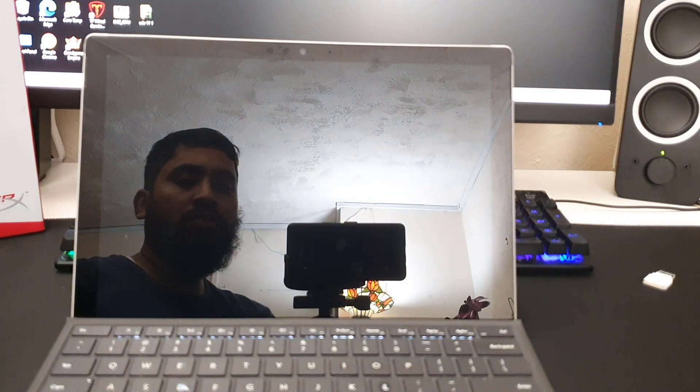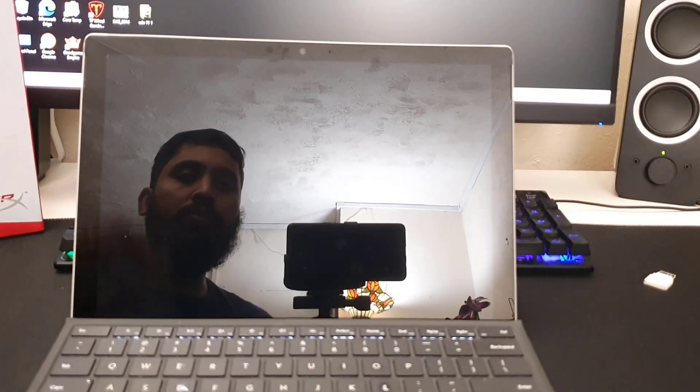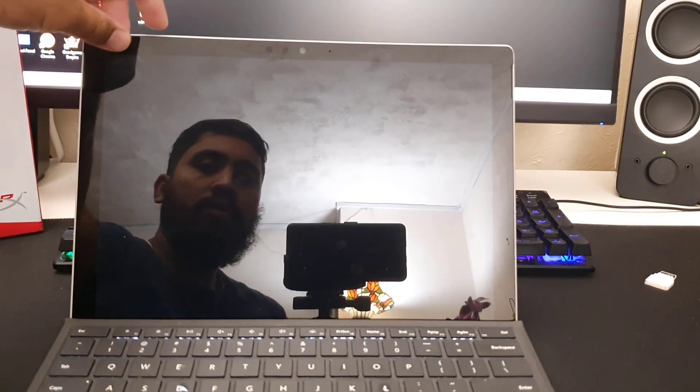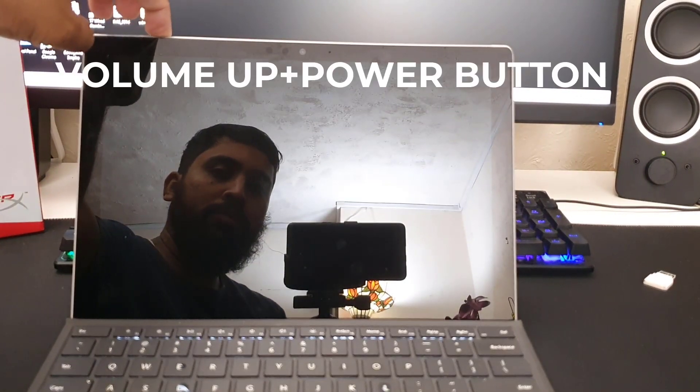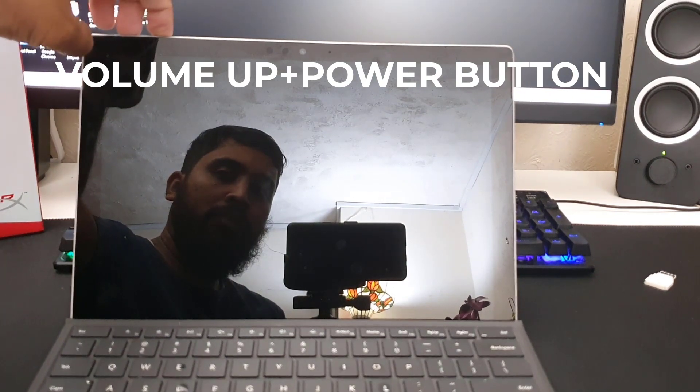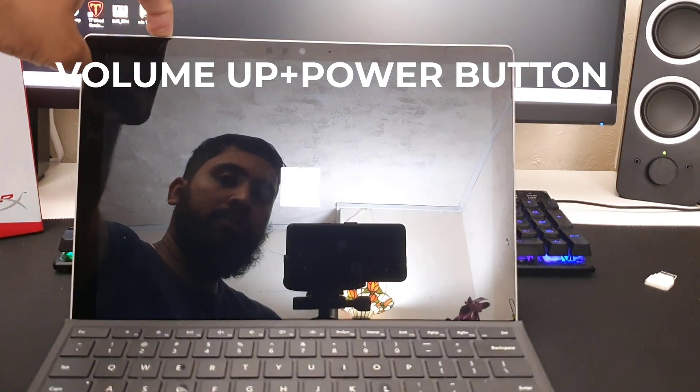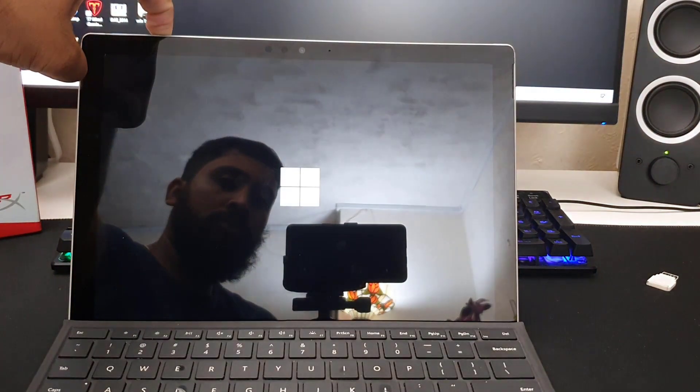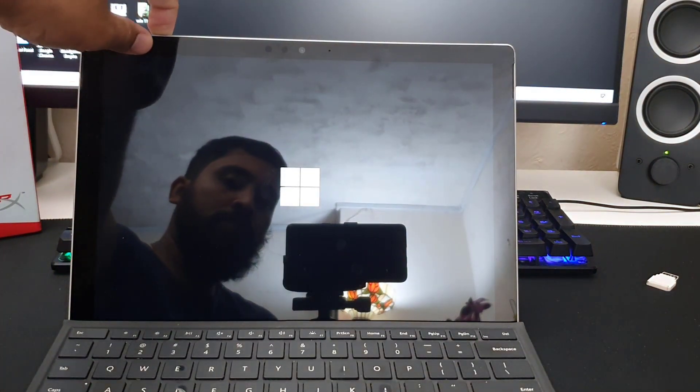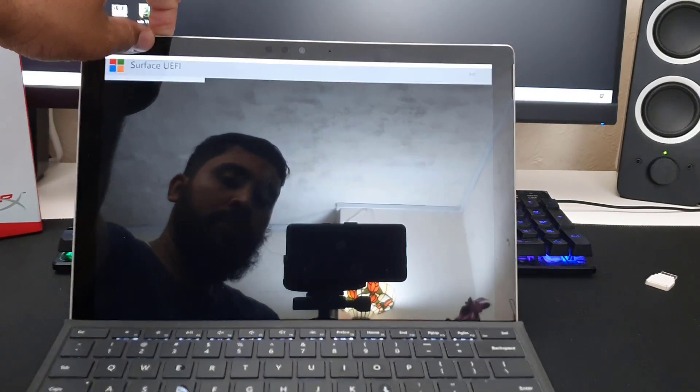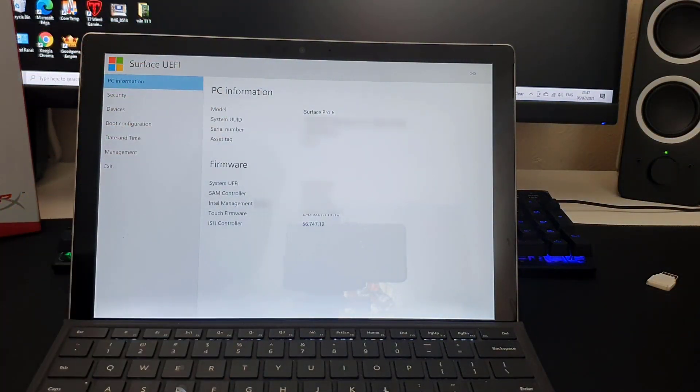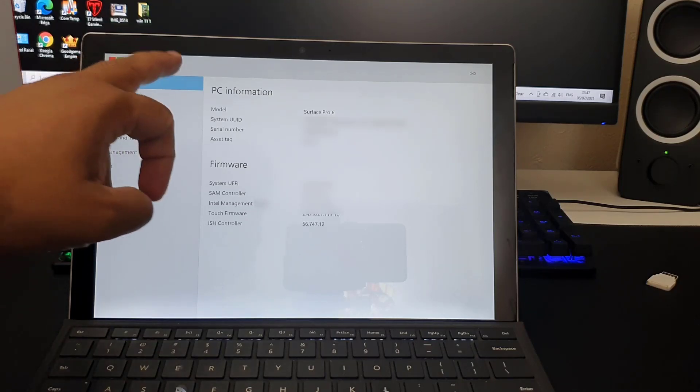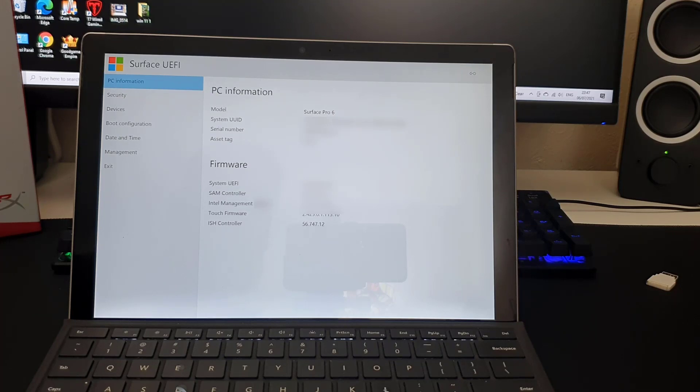Once it's turned off, I'm going to push down the volume up button and then press the power button and release it. Once I press volume up, it's going to take me directly to the Surface Pro UEFI settings. As you can see, it says UEFI. For Windows 11, we need to do a couple of things.